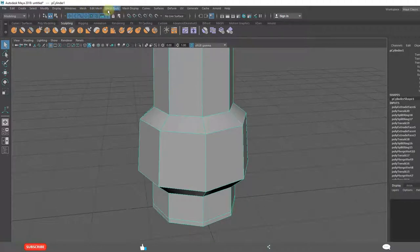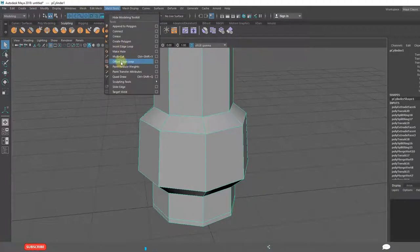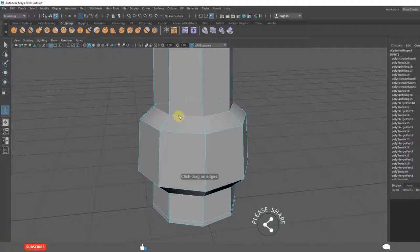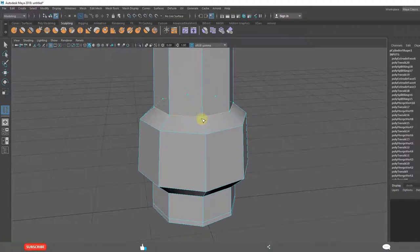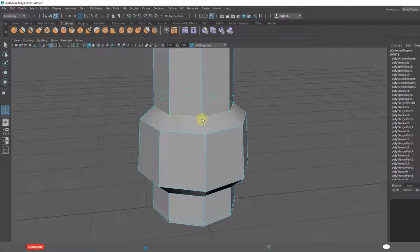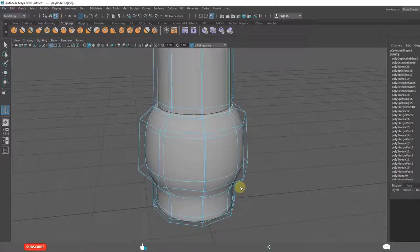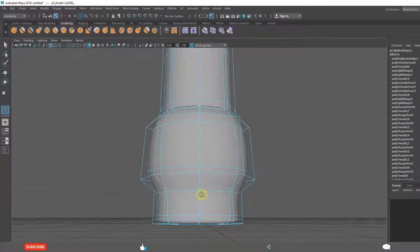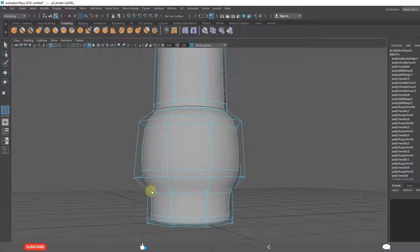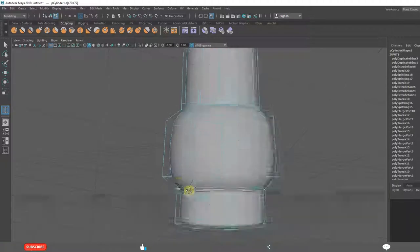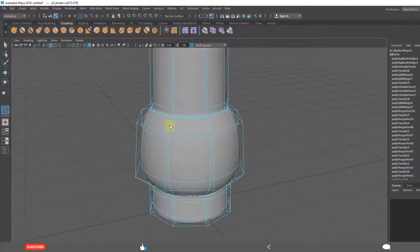Offset edge loop tool, this time I am using offset edge loop tool so that it creates on both sides. 3, when you click 3 it becomes sharp.